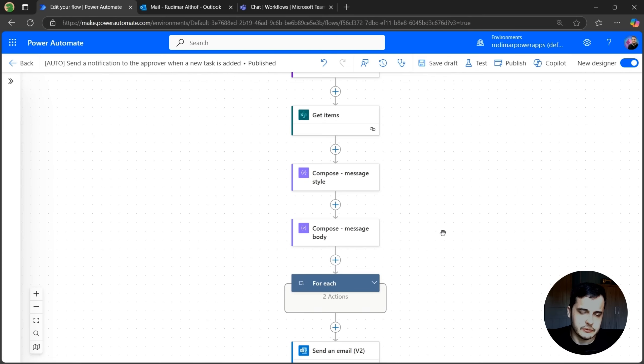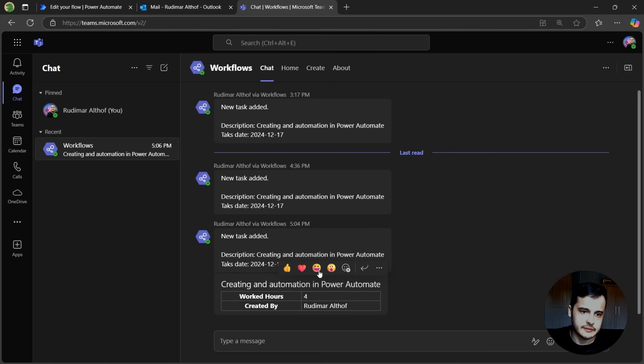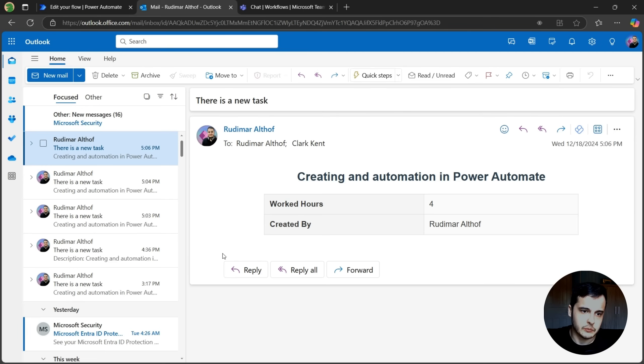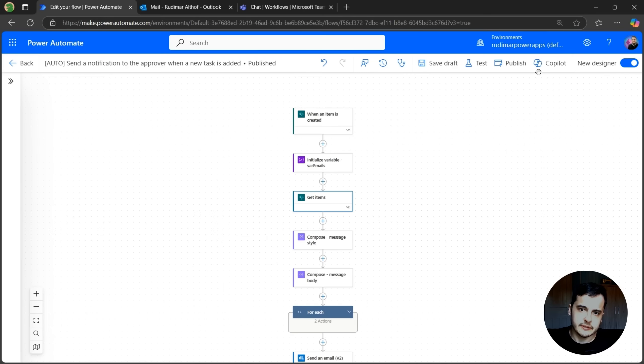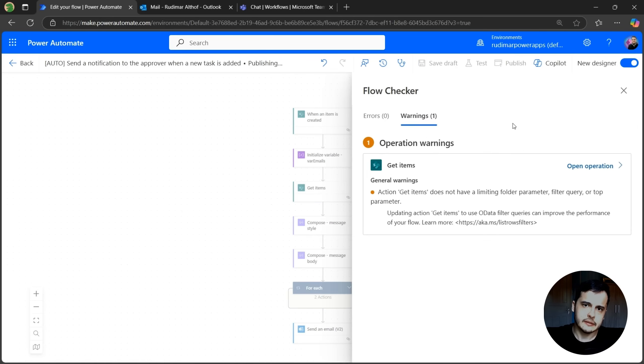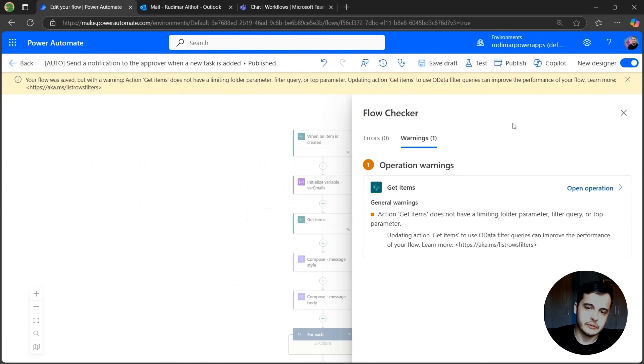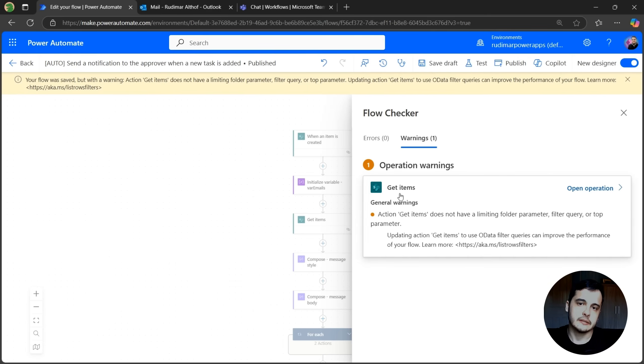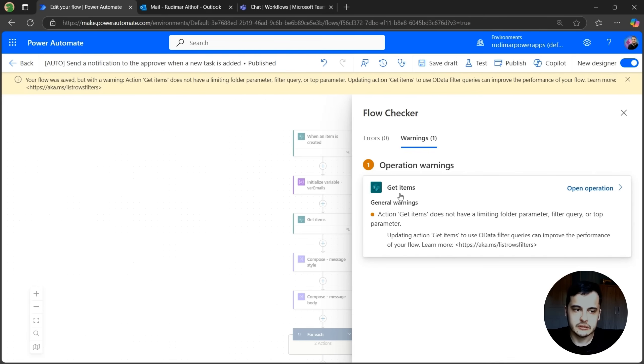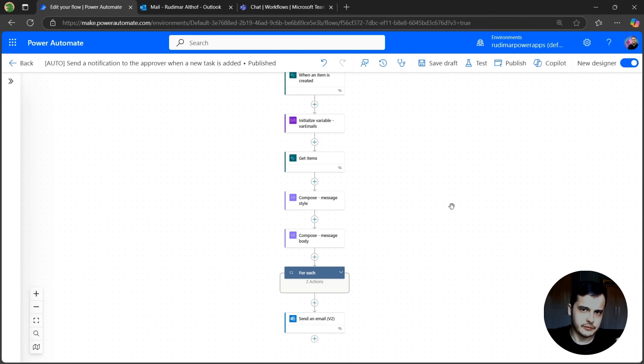Now, this is the final flow. And if I run, we are going to get the same results as in here. Since the flow is complete, I just need to publish. And this will be the latest version of the flow that will run once a new task is created. Again, here we have a warning about the get items when you're loading the approvers. It's just a warning saying that we are not filtering anything. So we are bringing all the rows and that's what we want. The flow is complete.